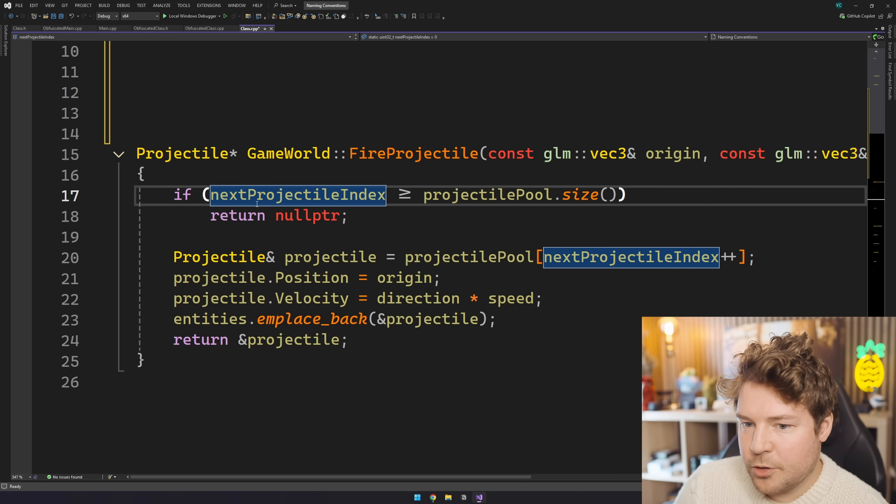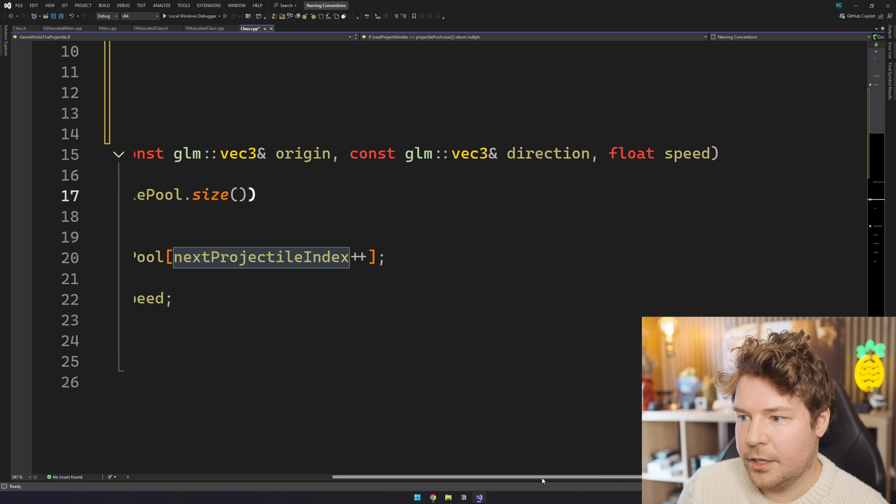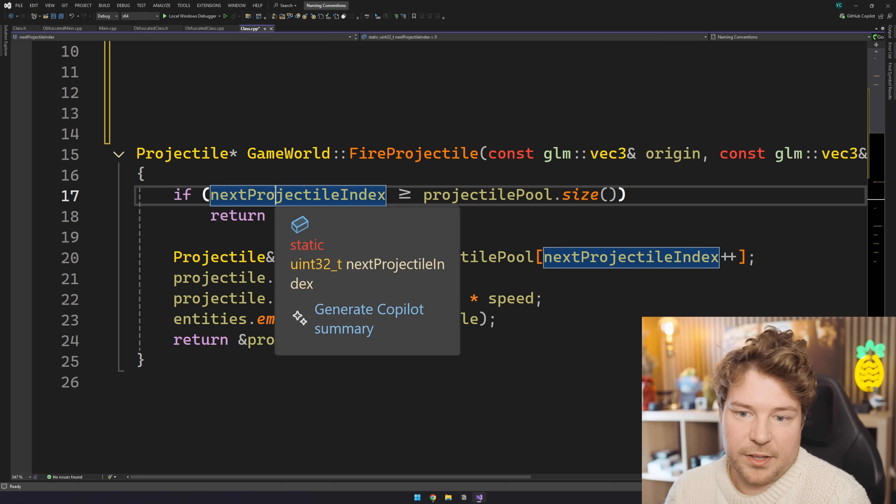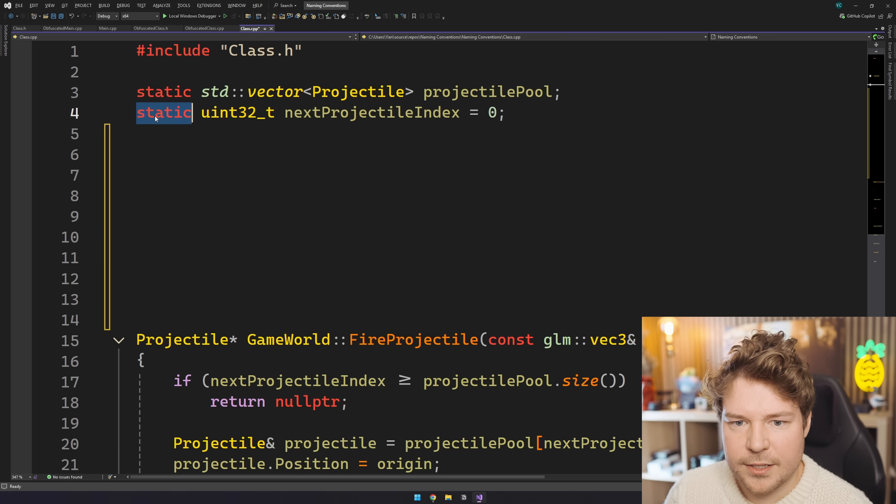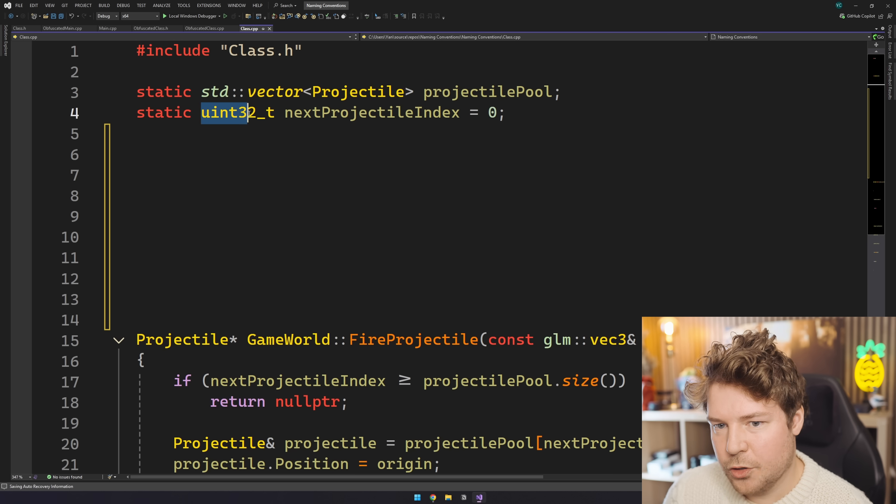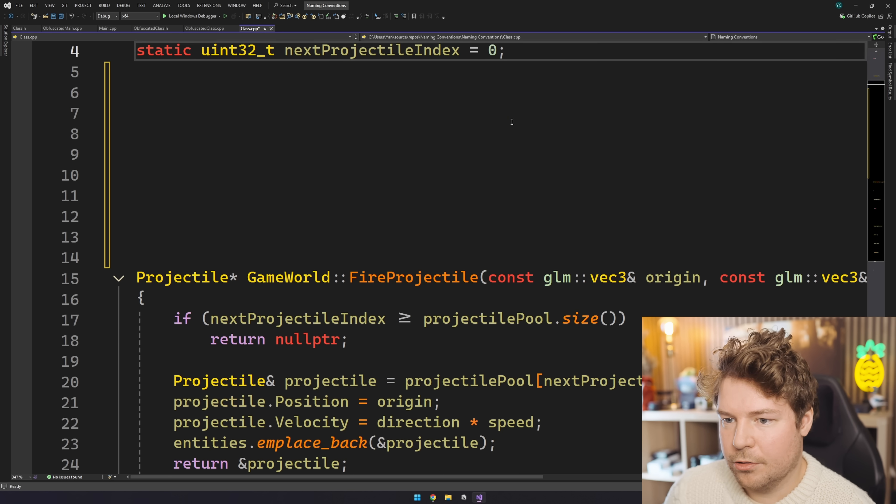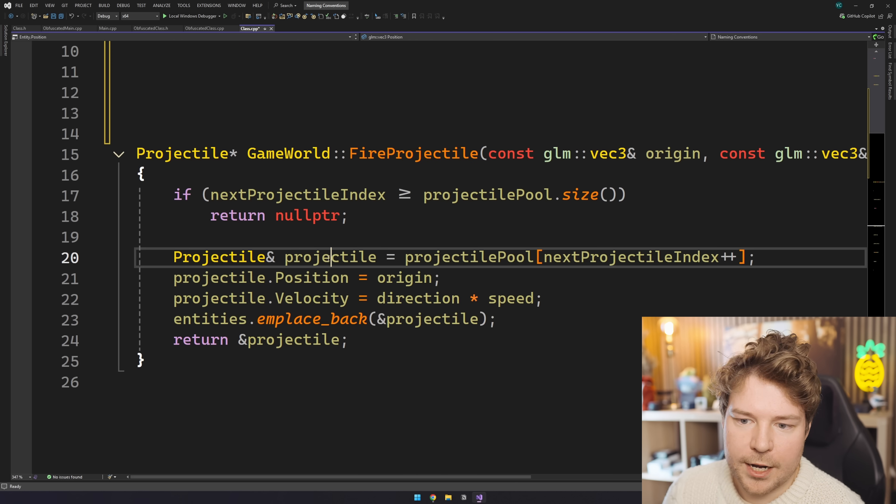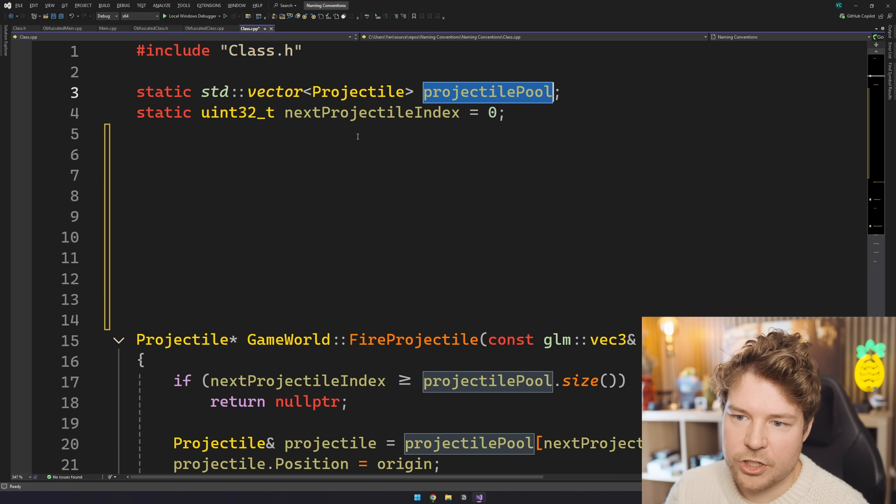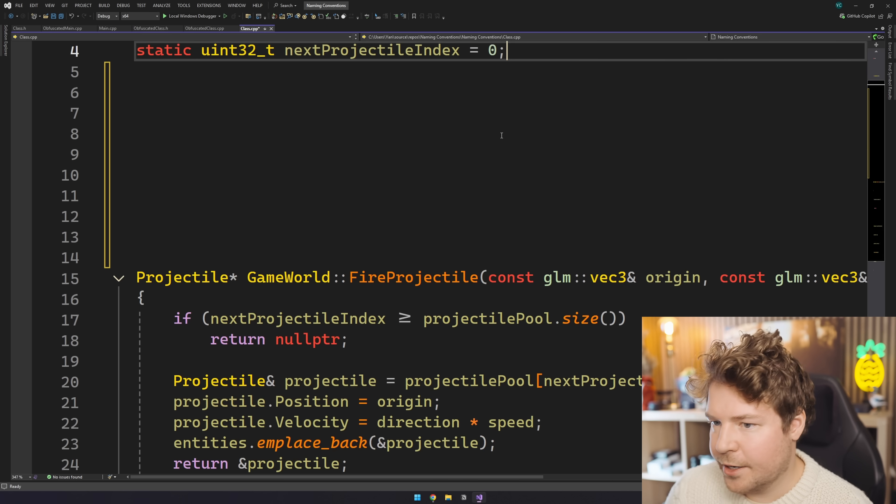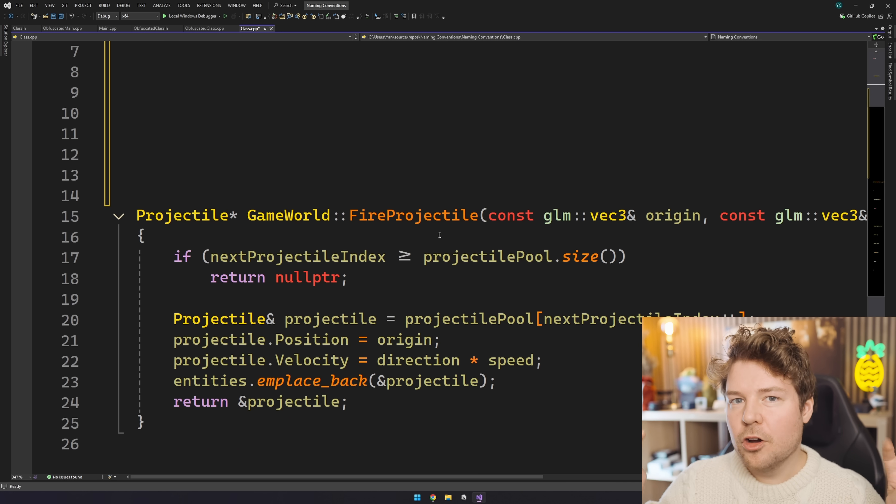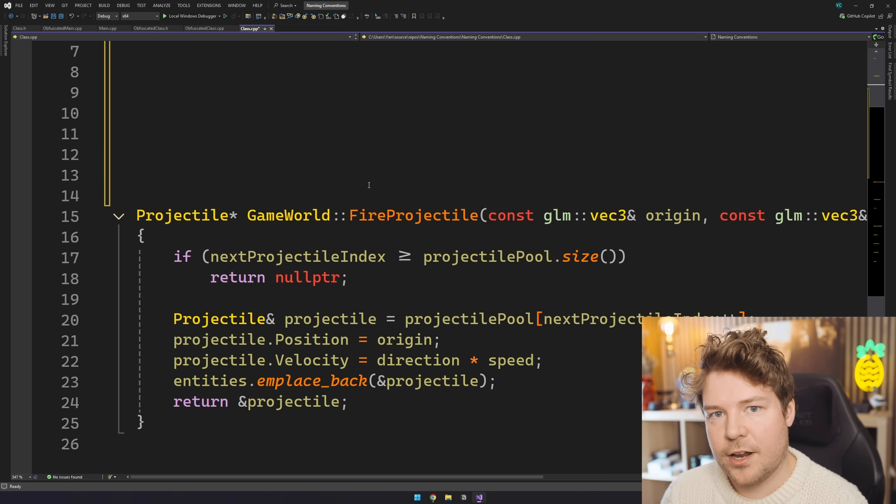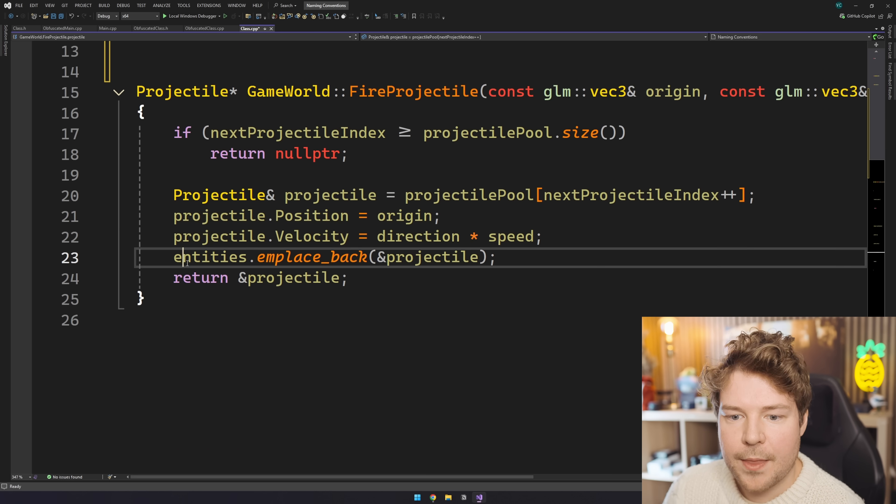Because if we have a look at this more closely, well, next projectile index, what is that? That's not like one of the parameters. It's probably like a member variable. Oh, it's actually just a static uint32t that's all the way up here. Okay, then we create like the projectile, we have this projectile pool, which again, is not like in the class or anything, it's just static up here. It's effectively a kind of global variable, but just locked to this translation unit, to the CPP file.